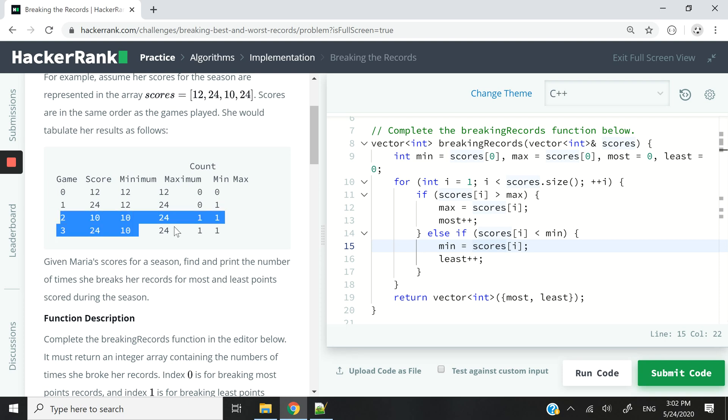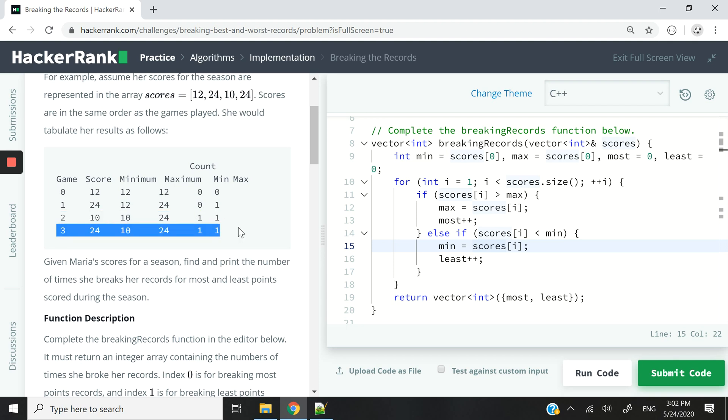By game 2, she scores 10 points. That's her new low. So now we have one min here. By game 3, she scores 24 points again. It's not a new high score. She has scored 24 points before. So we don't record anything in this min and max column.